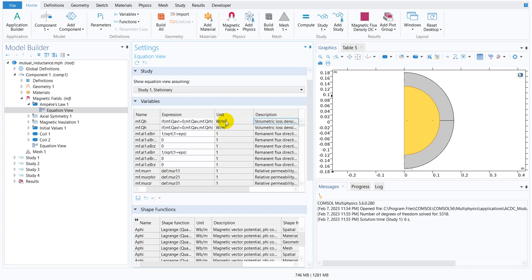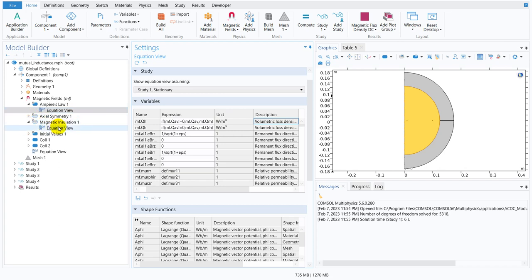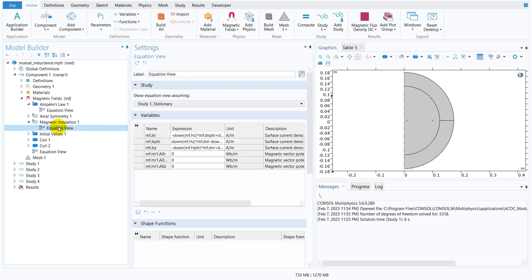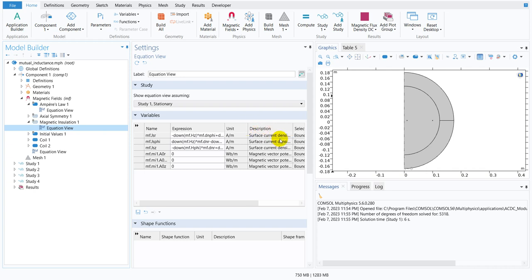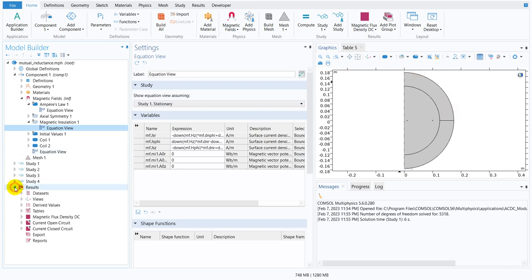Now let us go to magnetic insulation and I go to equation view. Suppose there is an option MF.JSR. So what is MF.JSR? It is the surface current density. Now suppose I want to plot it in the result section.